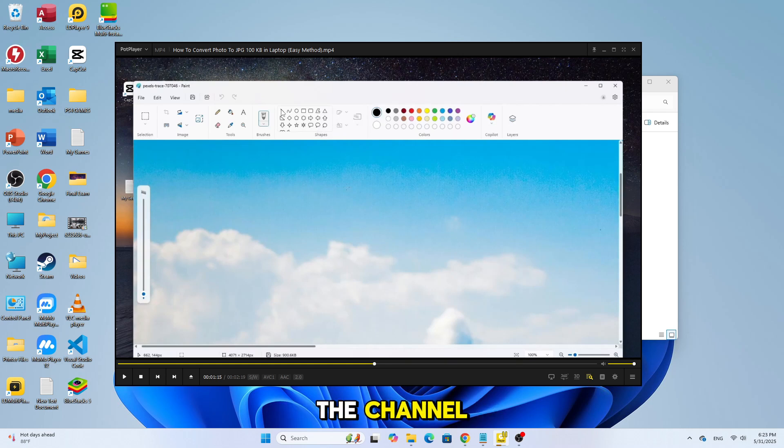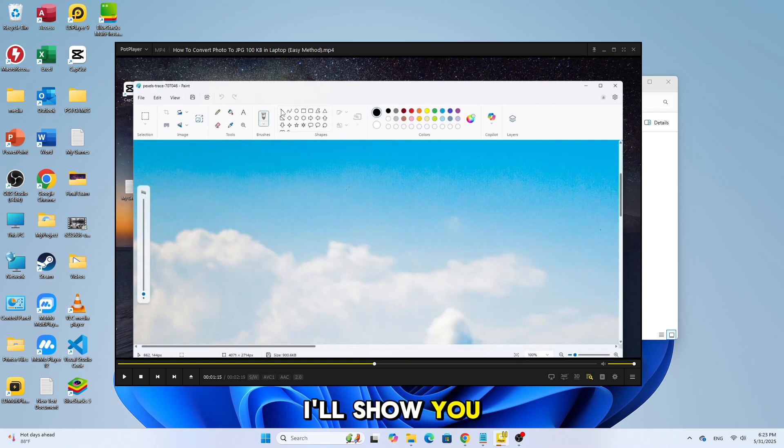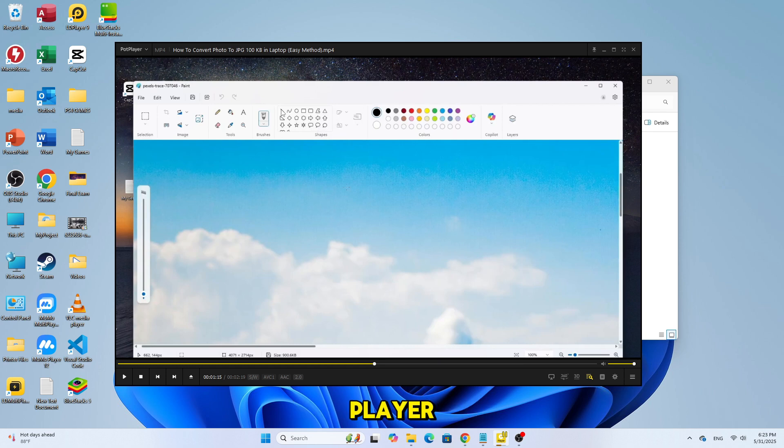Welcome back to the channel. In today's video I'll show you how to record video using PotPlayer, step by step.